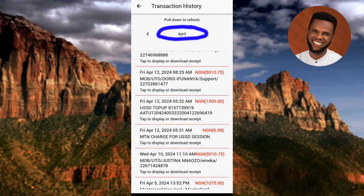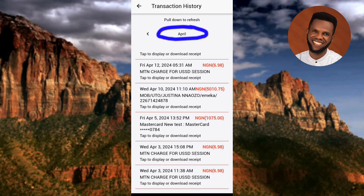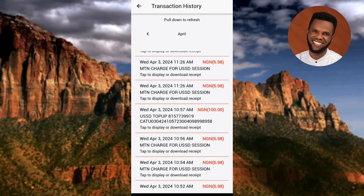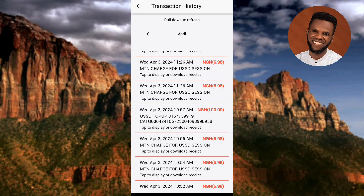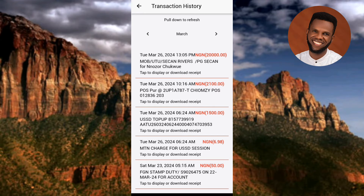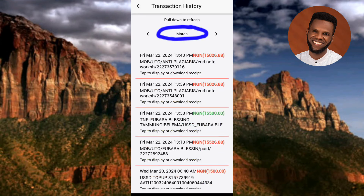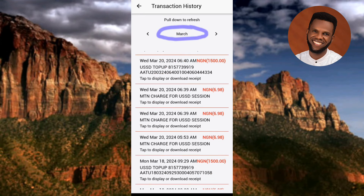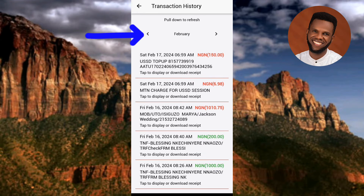If you want to check the transaction history for a previous month, tap the icon on the left-hand side — you can see the arrow pointing at it. Once you tap it, it takes you back one month. Let me tap on it now — you can see it has taken me to March. These are all the transactions I carried out throughout the month of March.